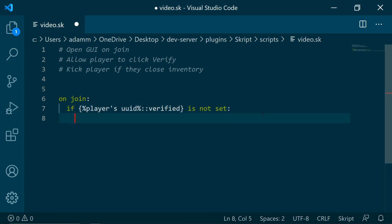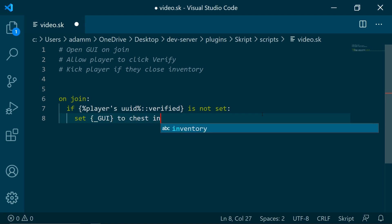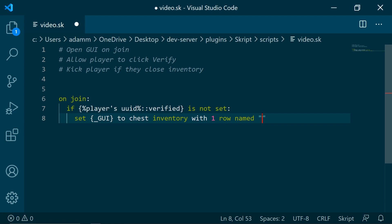This is how we open and create a GUI using vanilla Skript. Set GUI to chest inventory with one row named verify.